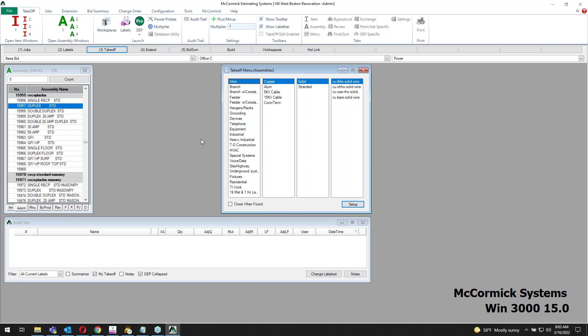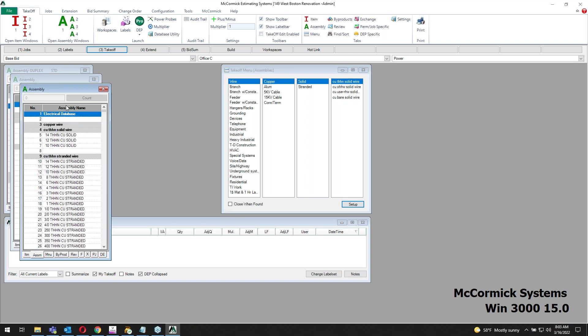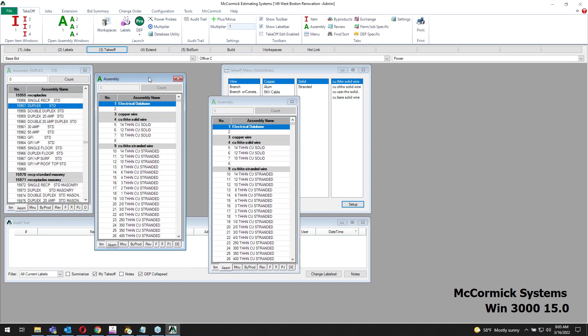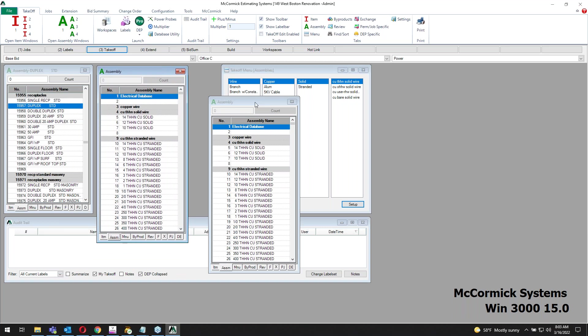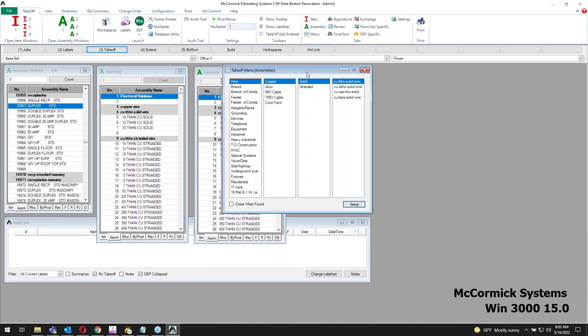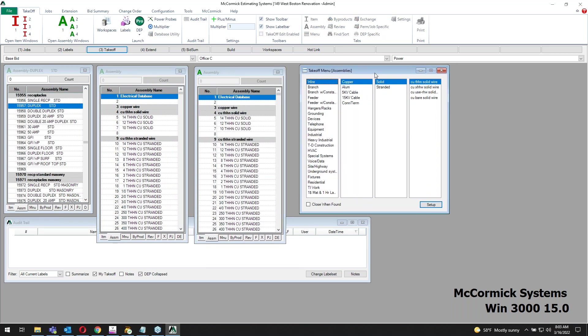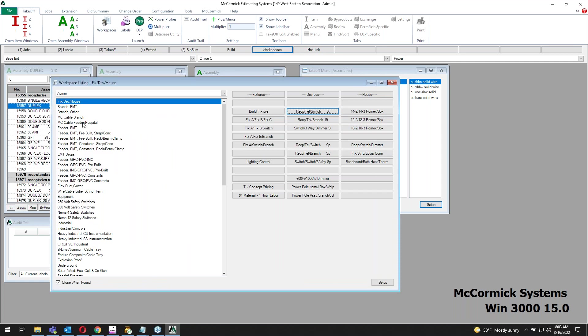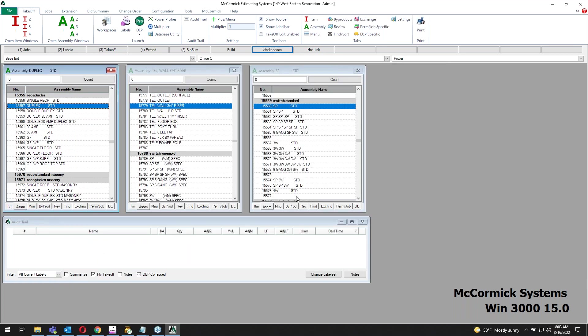On the WIN 3000, you can actually have three different database windows open. You can hit this A2 or the I2 for items or assemblies, and start organizing your windows to be preset to whatever you want. We have a bunch of them preset for you. Those are actually our workspaces. I can jump in and say I want to play with fixtures, receptacles, and switches, and now I've got three database windows open, all assigned to three different assemblies.